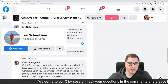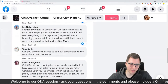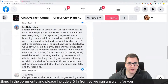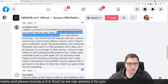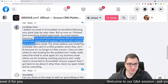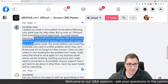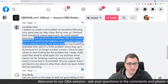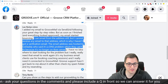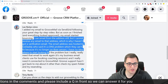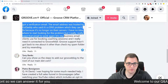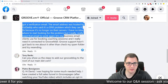Moving on to a question from Lee Nolan: 'I added my email to GrooveMail via SendGrid following your step-by-step video, but as soon as I finished and everything looked approved, my email started bouncing. I can email from the address still, but I cannot receive any emails to that address, which is why I haven't got the verification email. The email address was hosted by GoDaddy, who said it's a DNS problem they can't fix because it's no longer on their servers. I really need that email — it's my business email clients use for booking coaching sessions.'